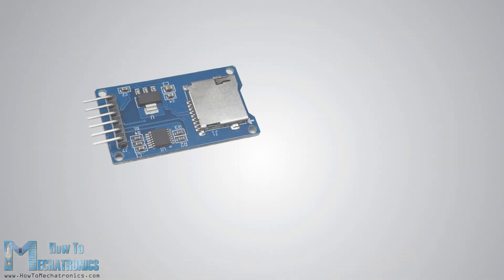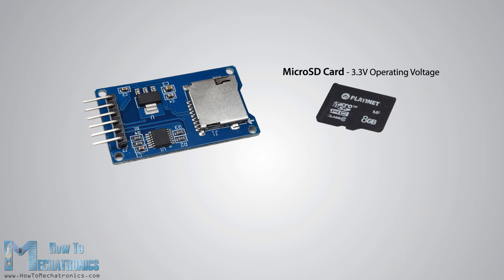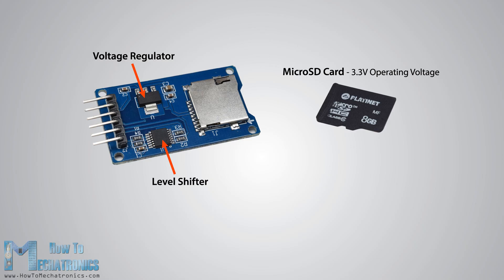But first let's take a look at the SD card module. It works with standard micro SD cards which operating voltage is 3.3 volts. Therefore the module has a voltage regulator and a level shifter so that we can use it with the 5 volts pin of the Arduino board.